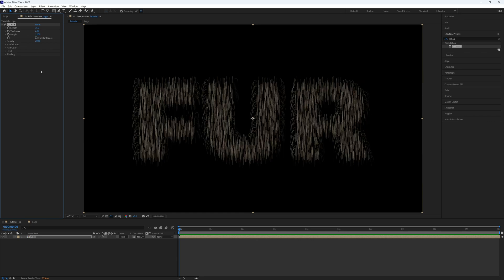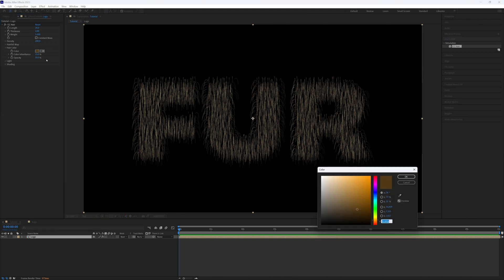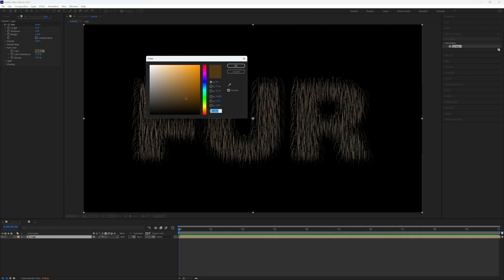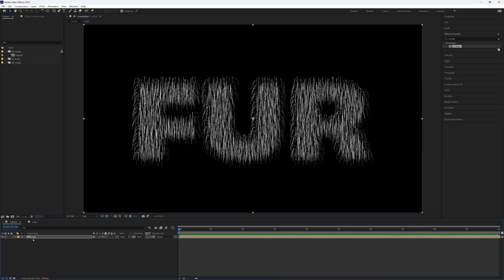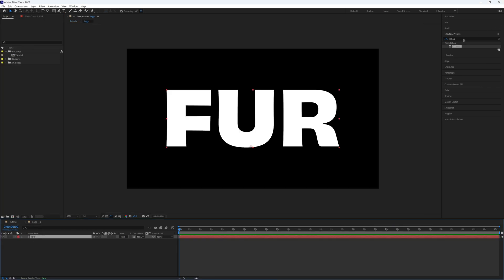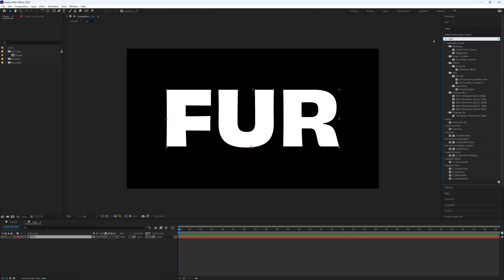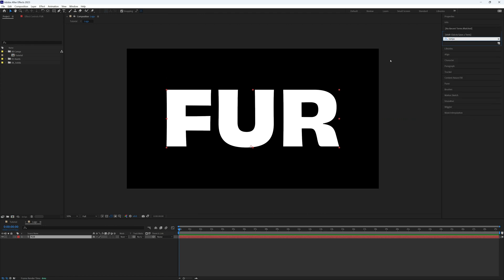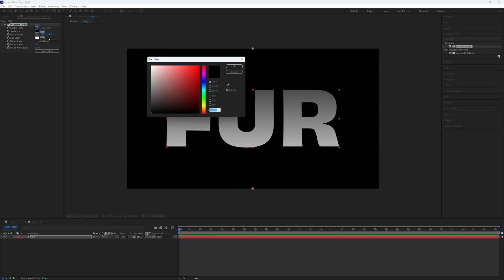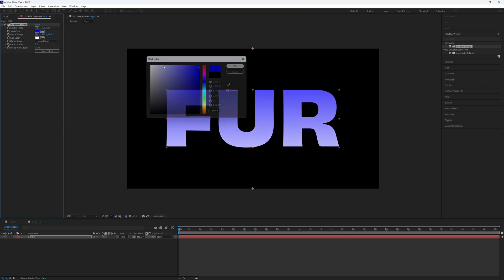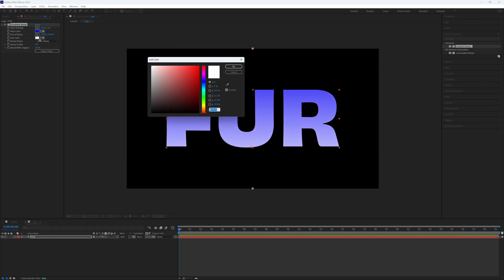Before we go any further, I'm just going to go to our hair color drop down. As you can see, the default color is this brown color, so you can change it in this box if you like to any color you want. Or you can up the color inheritance to say 100 and it will take the color from our original logo or text. If I was to go back to our logo or in my case text, let's just add a ramp, a ramp gradient. Let's make that blue and that one red.